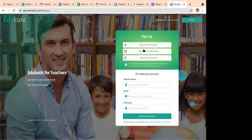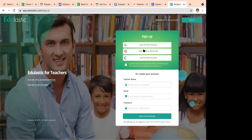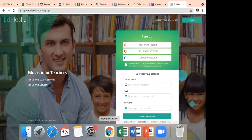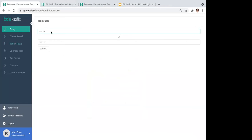I thought we'd start by showing you the student's perspective of Edge Elastic. Ultimately, students will be the end users, and much of their experience will depend on how you as teachers create and push out those assignments. Let me go ahead and sign into a student account.